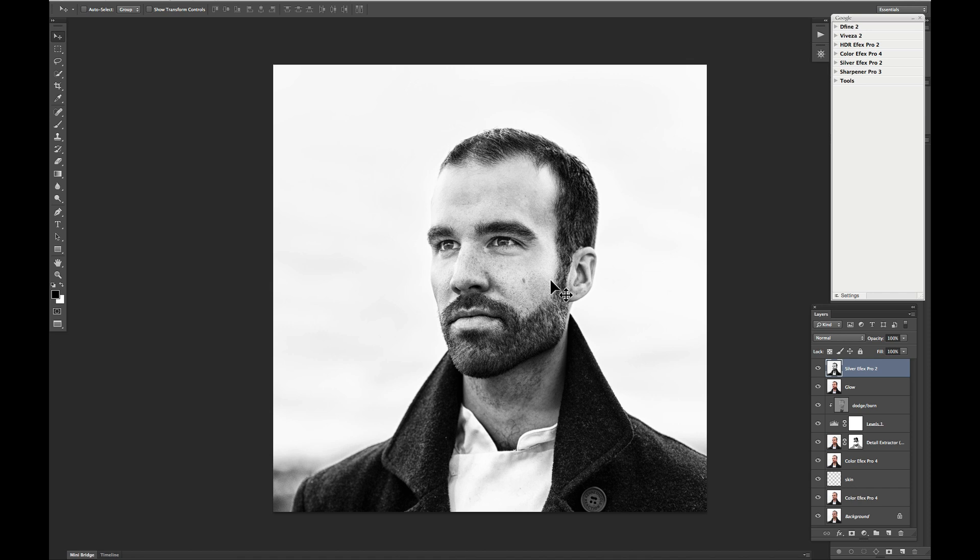Now, this is going to be really beneficial for high dynamic range images where maybe these fringing areas because of a dark area next to a really light area are exaggerated in the HDR process. The same kind of thing is happening here in this image even though it's not a high dynamic range photograph.